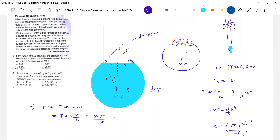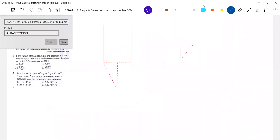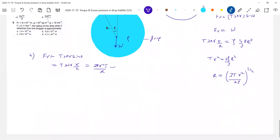Very nice problem — this dropper problem. I didn't show everything completely. Now we will go for the liquid drop — excess pressure in the drop.